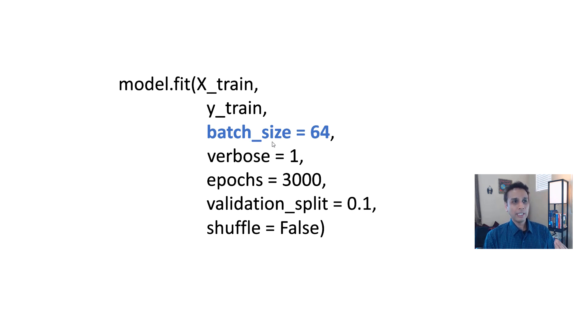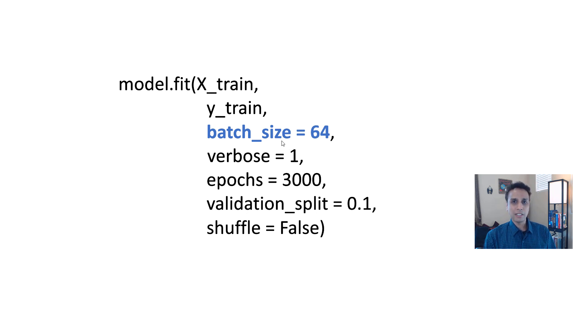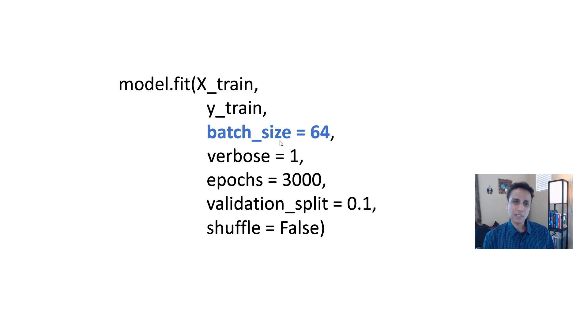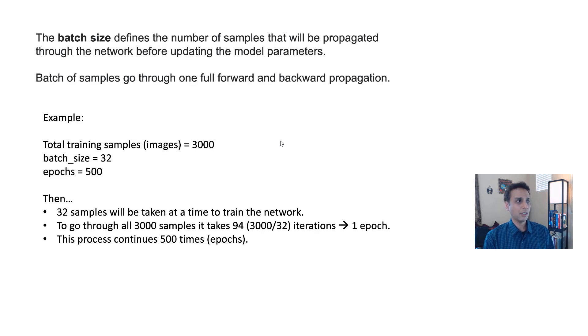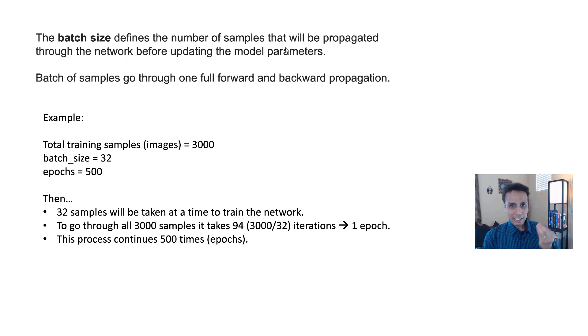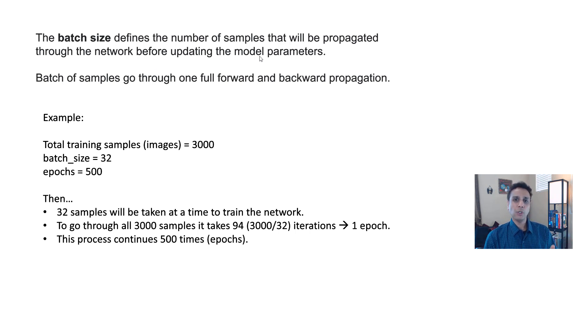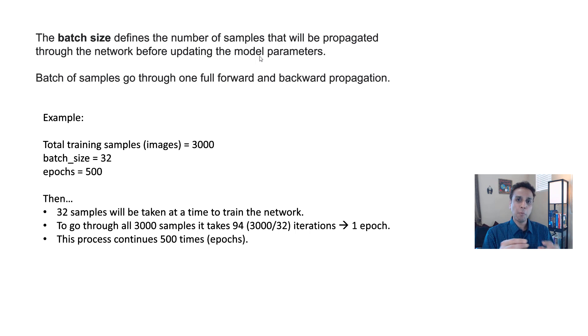So in this example, I defined it as 64 and everything else, like epochs, I'm defining it as 3000. So let's look at a closer look at batch size. It's not just how many images at a time, but there are certain implications. The batch size defines the number of samples that will be propagated through the network before updating the model parameters. So after each batch, the model parameters are updated.